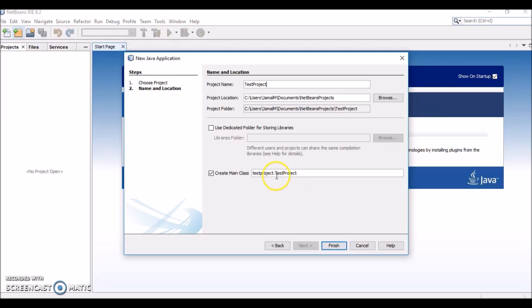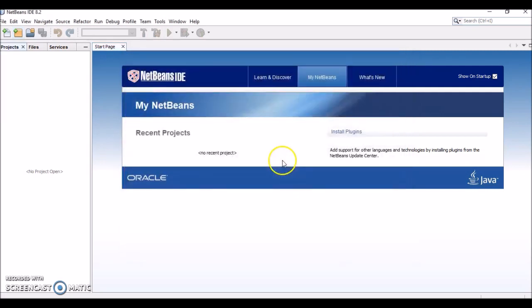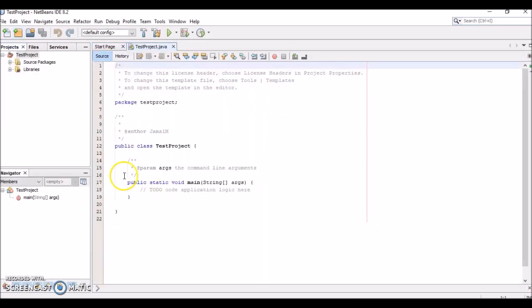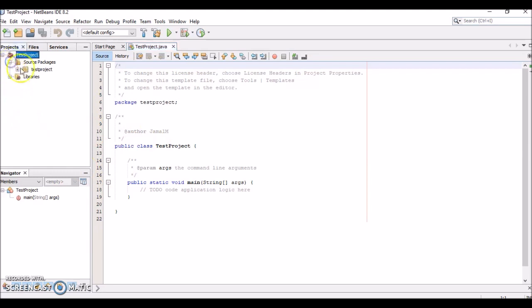It also creates this main class by default with the project name—testproject in lowercase letters. This creates the main class. Leave everything else default and click Finish. When you click Finish, you should see this.